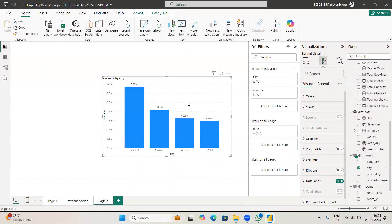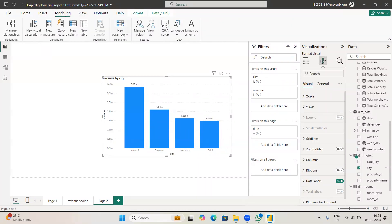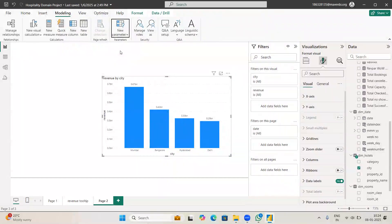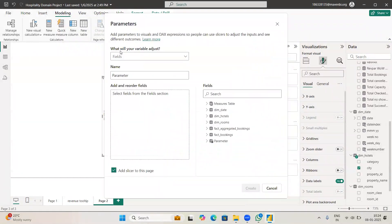So how to do it? You have to go to modeling, you have to go to the new parameters, and make sure you have to select the fields here. Click on fields.